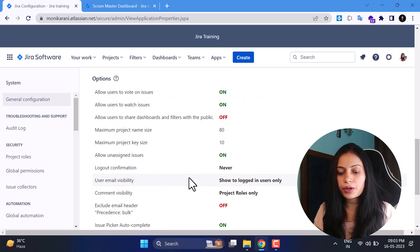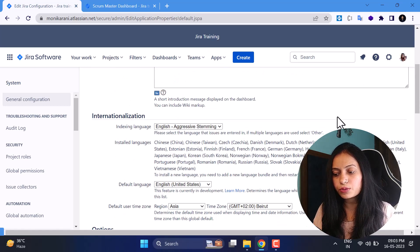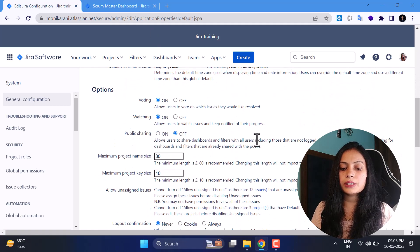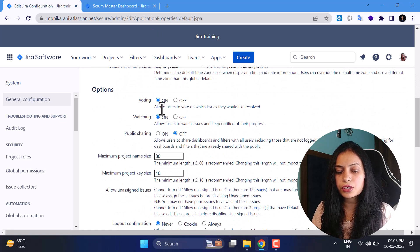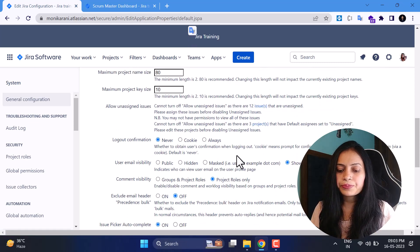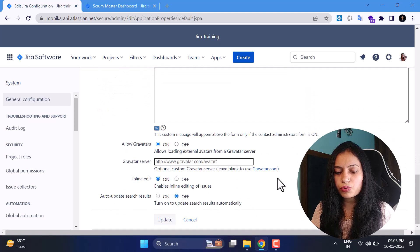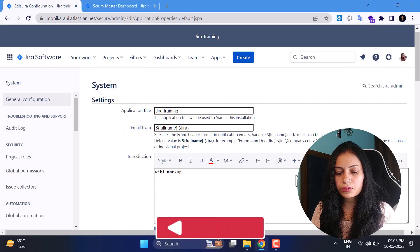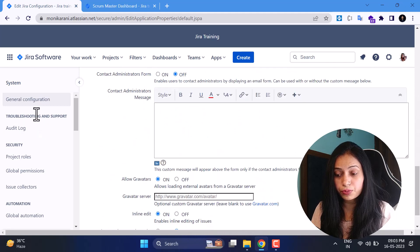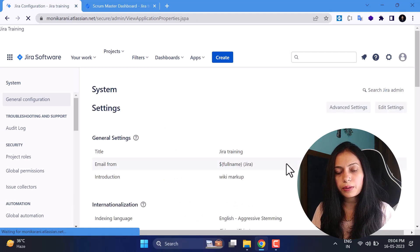Now we'll come to the Options. There are lots of settings to explore. If you want to edit them, simply click Edit Section and all fields become editable. You can change your indexing language, allow users to vote on issues they'd like to resolve, or set logout confirmations. These are on/off settings you can configure as per your requirements. Scroll down and hit Update to apply changes to your Jira instance.